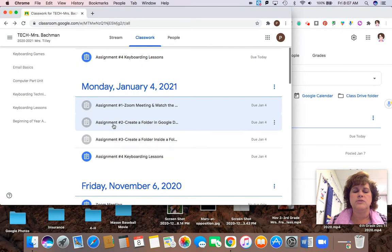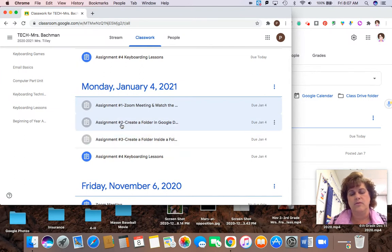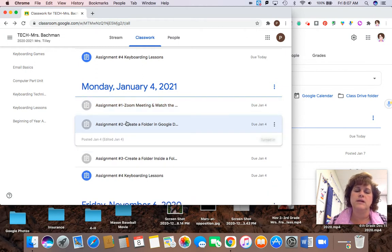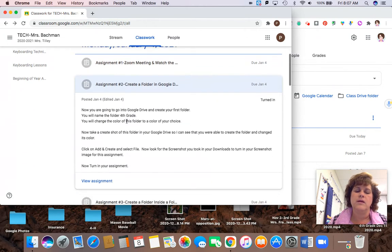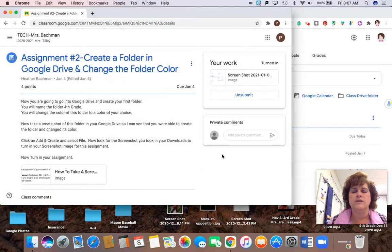Now assignments two and three, some of you may have circles grayed out, but that could mean that you did not do it right yet. So the only way to find that out is to click on the assignment and go to view assignment and here you're going to see a grade.